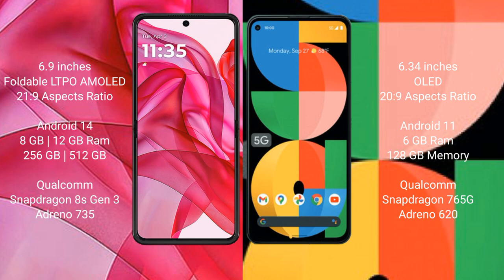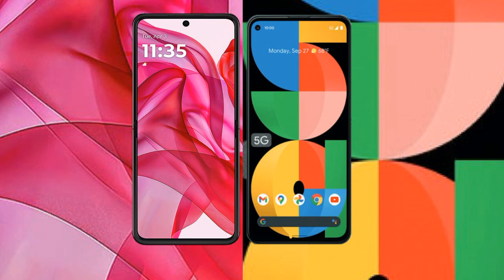Motorola RAZR 50 Ultra comes with 8GB or 12GB RAM and 256GB or 512GB internal storage, Qualcomm Snapdragon 8s Gen 3 processor, and Adreno 735 GPU. Google Pixel 5a comes with 6GB RAM and 128GB internal storage, Qualcomm Snapdragon 765G processor, and Adreno 620 GPU.